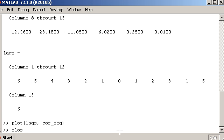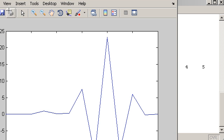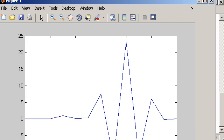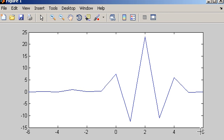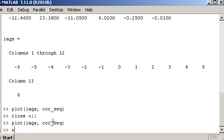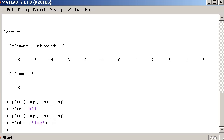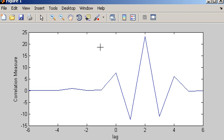Here is the plot of the cross-correlation sequence, with lag positions shown at the bottom. From this plot, you can easily see that signals A and B were most similar when there was a lag of two samples between the two signals, which corresponds to the largest value of 23.18 we saw earlier.